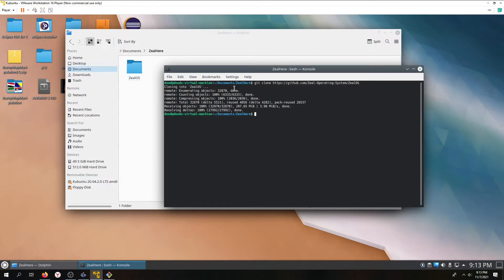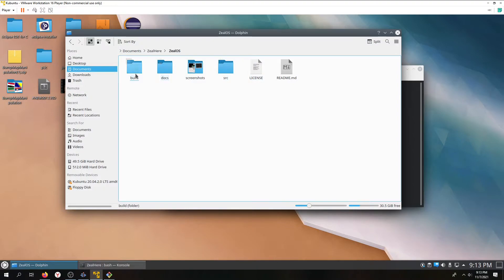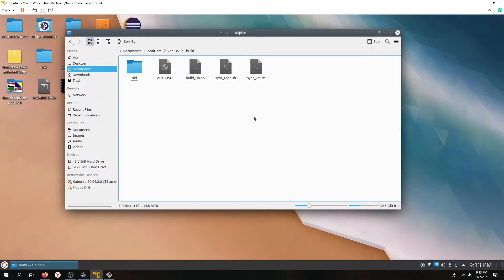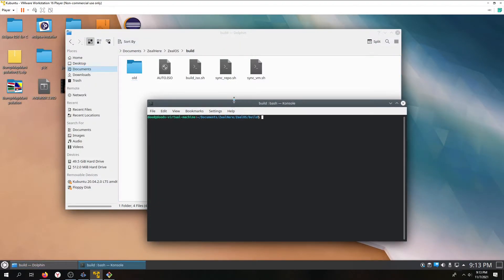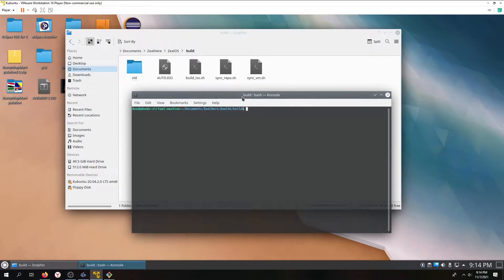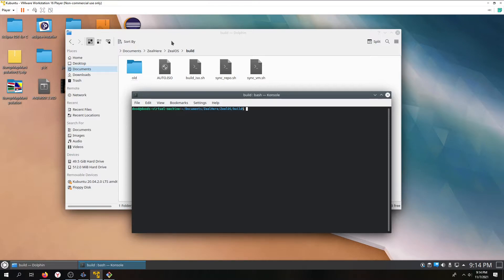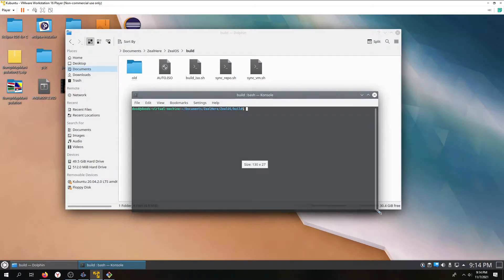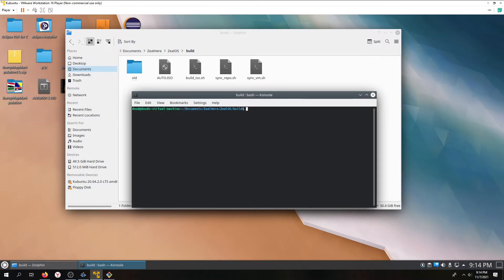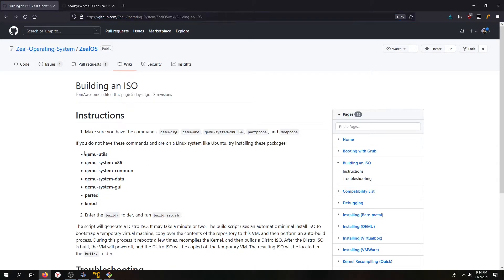So right now we've got our folder. We've got to go to build. Assuming you have all your dependencies installed, you do sudo apt install and then copy-paste all of the required packages, then Control+Shift+V to paste. You would do sudo apt install QEMU-utils — I already have that installed. Then you run dot-slash build-iso.sh, and as you can see it's working.